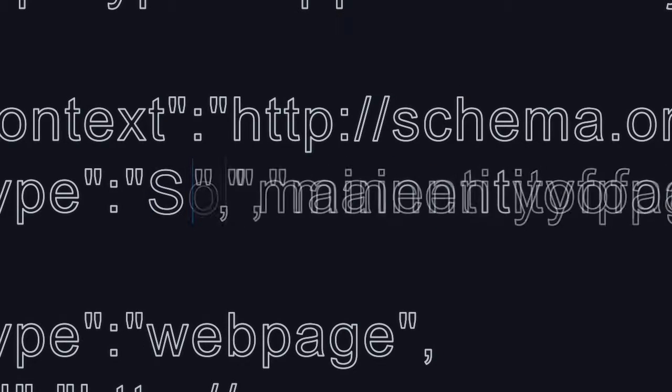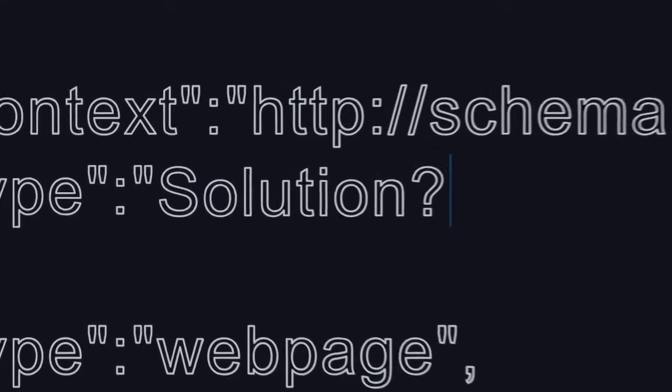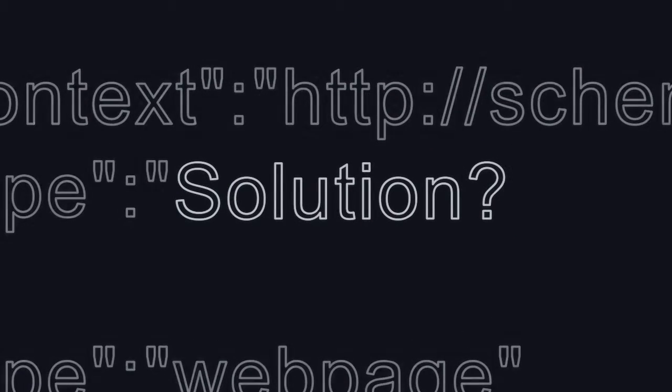As of now, a complete solution just doesn't exist. So we want to solve this. We want to be the solution.